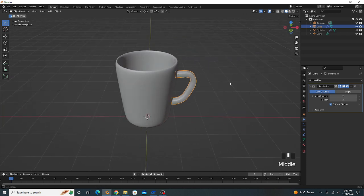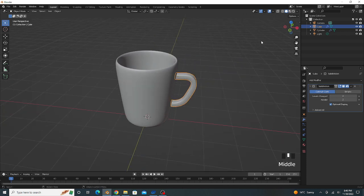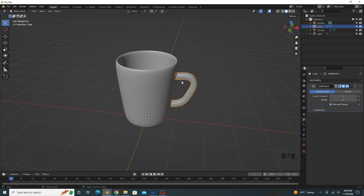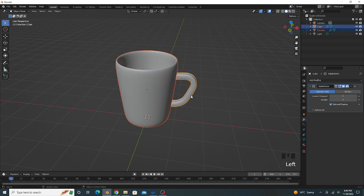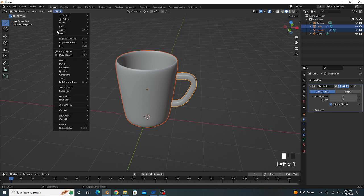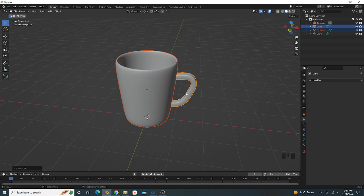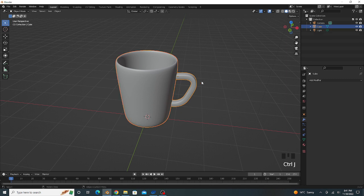Now we add a texture on this cup. First I join them, the both objects are joined. Select both objects, go to object, convert to mesh, press Ctrl+J to join.